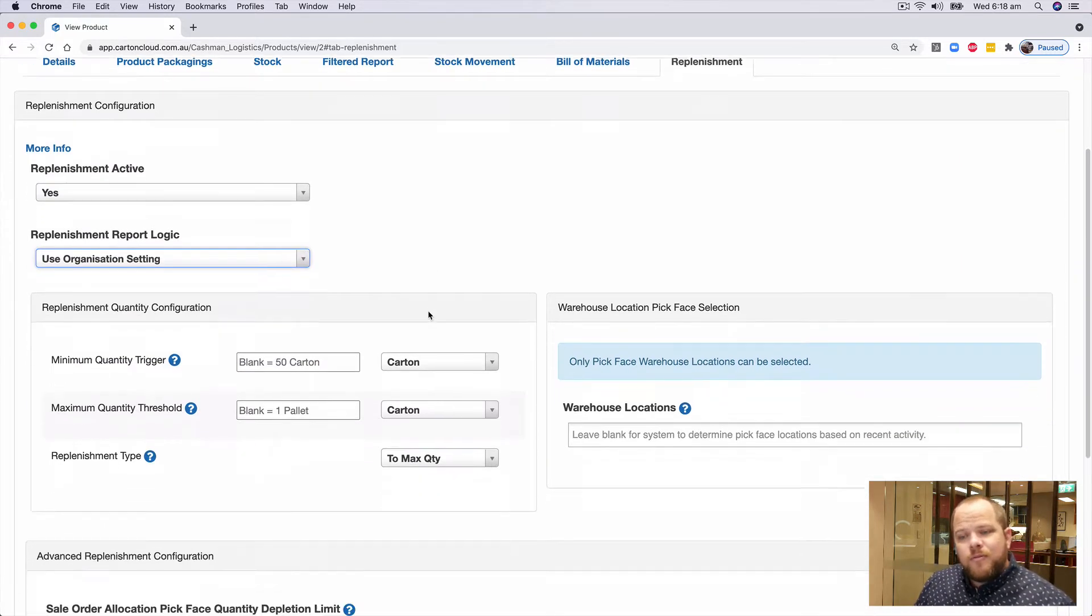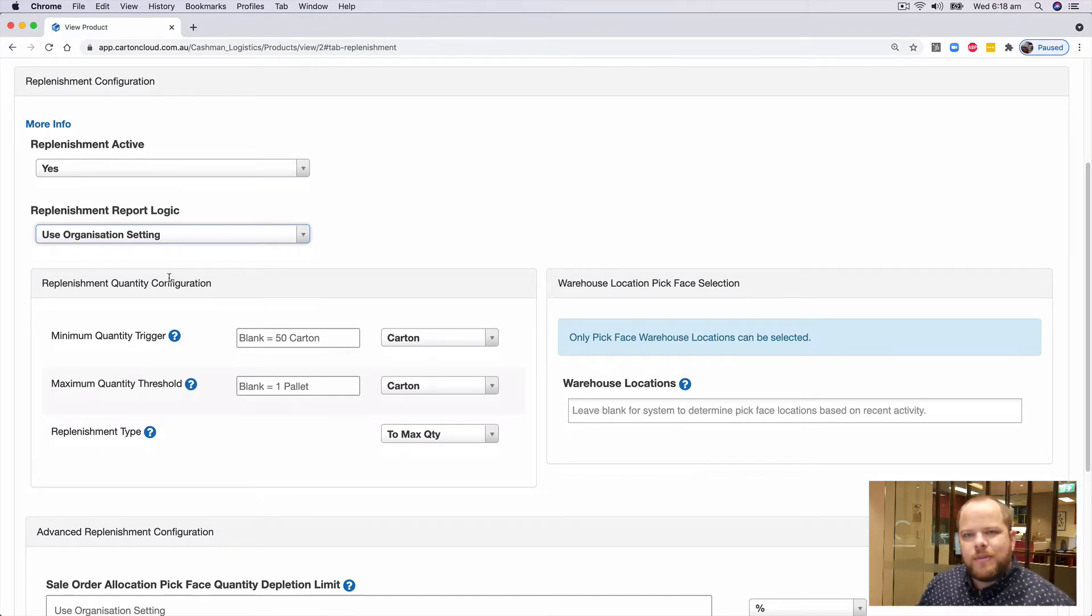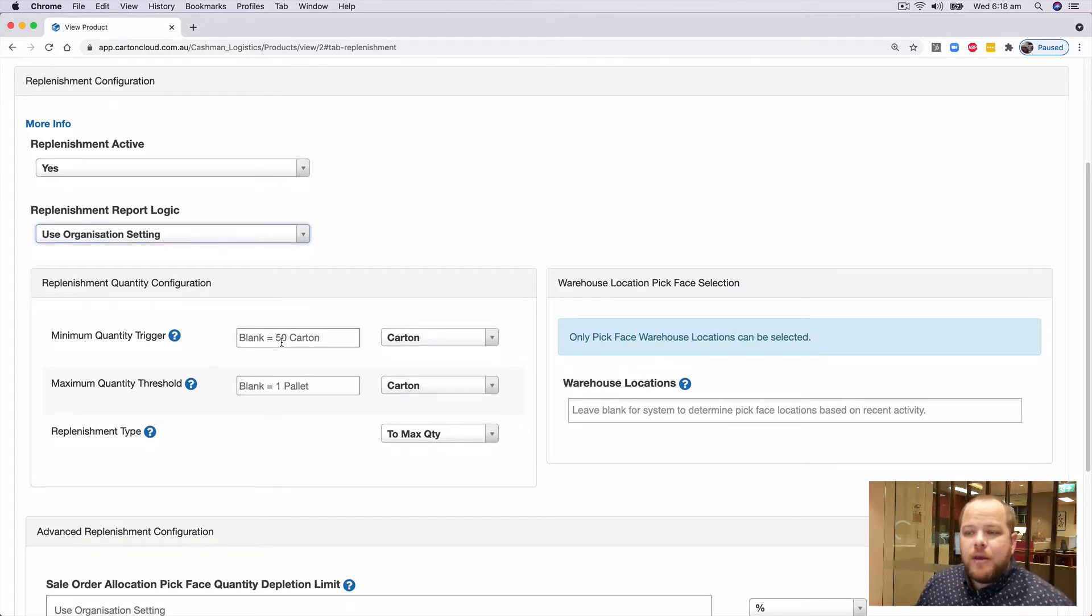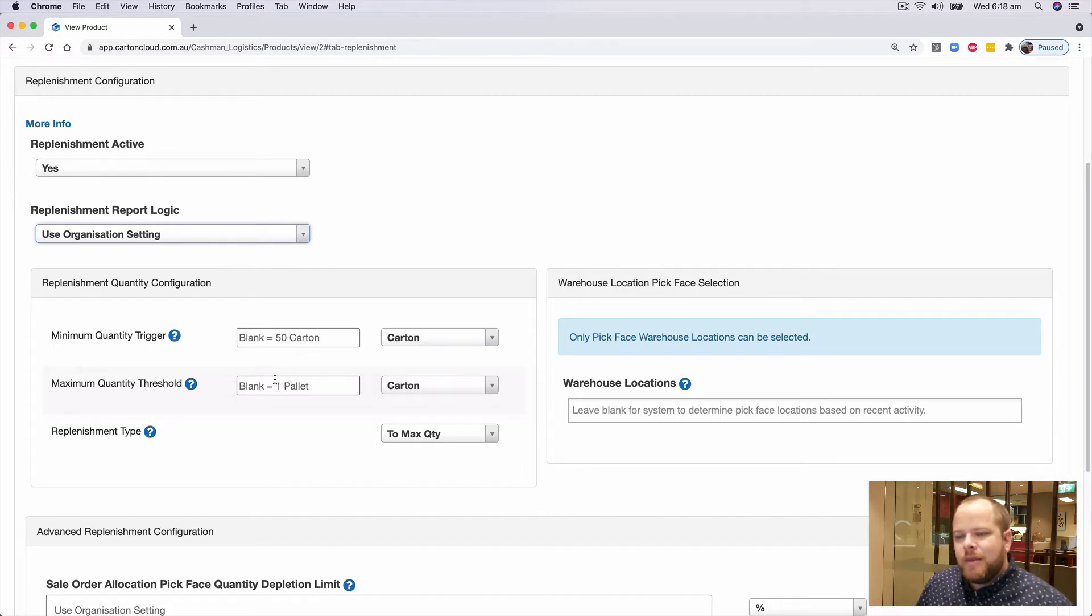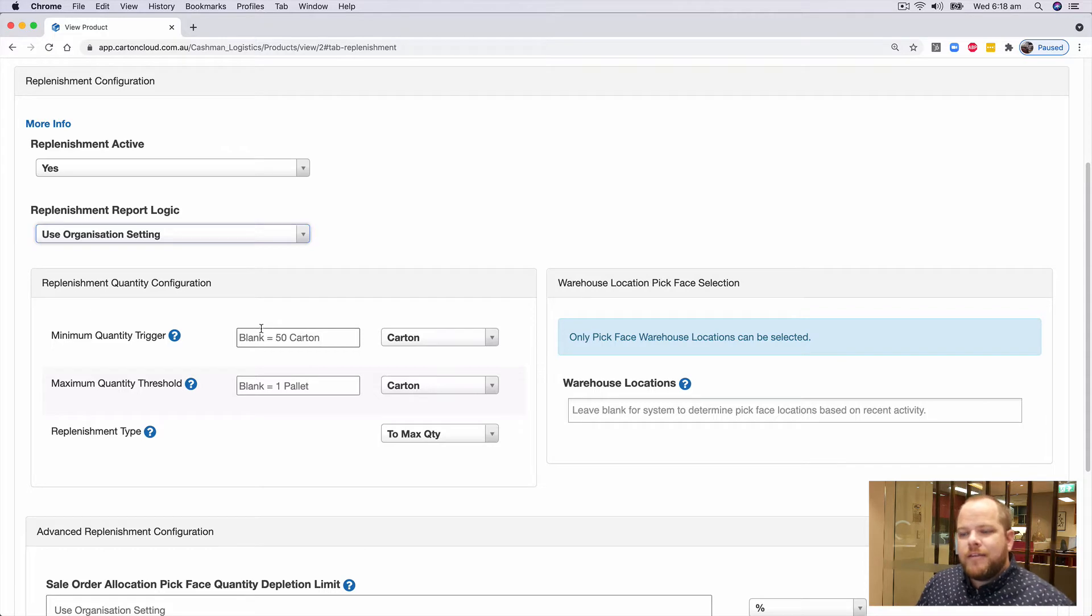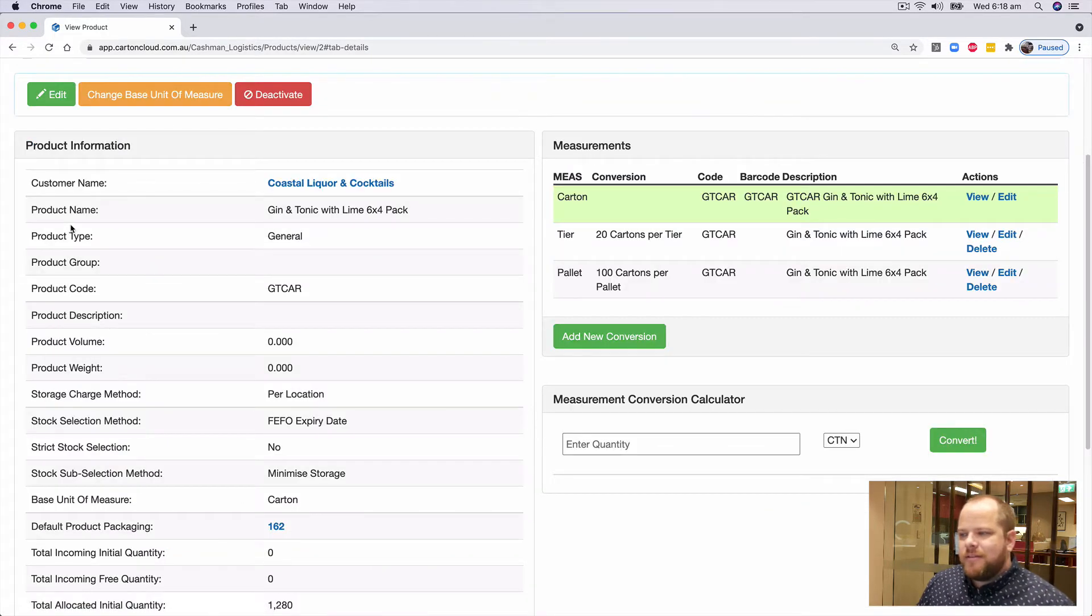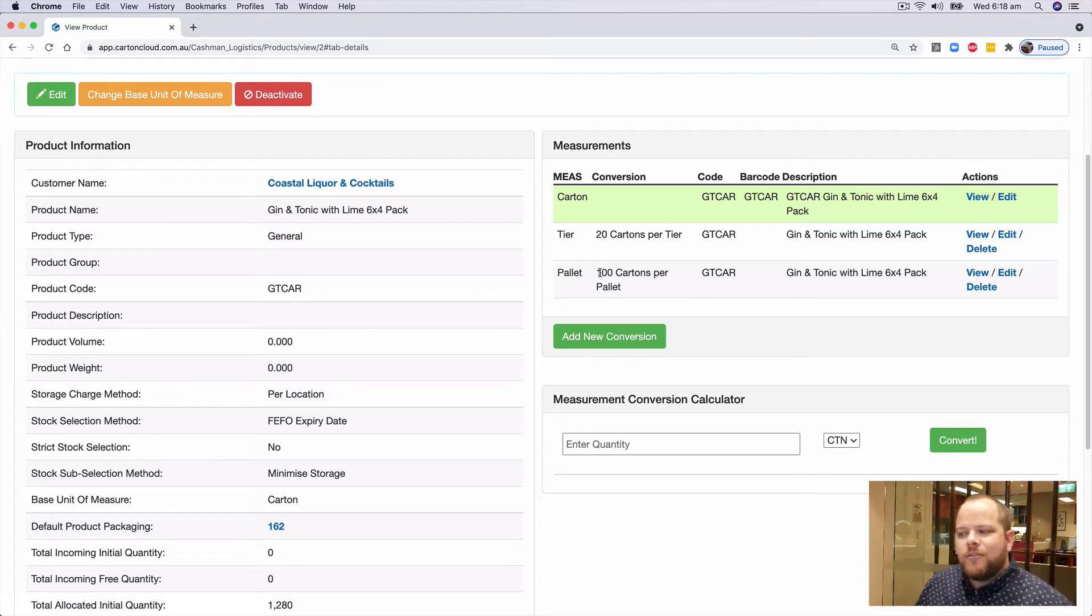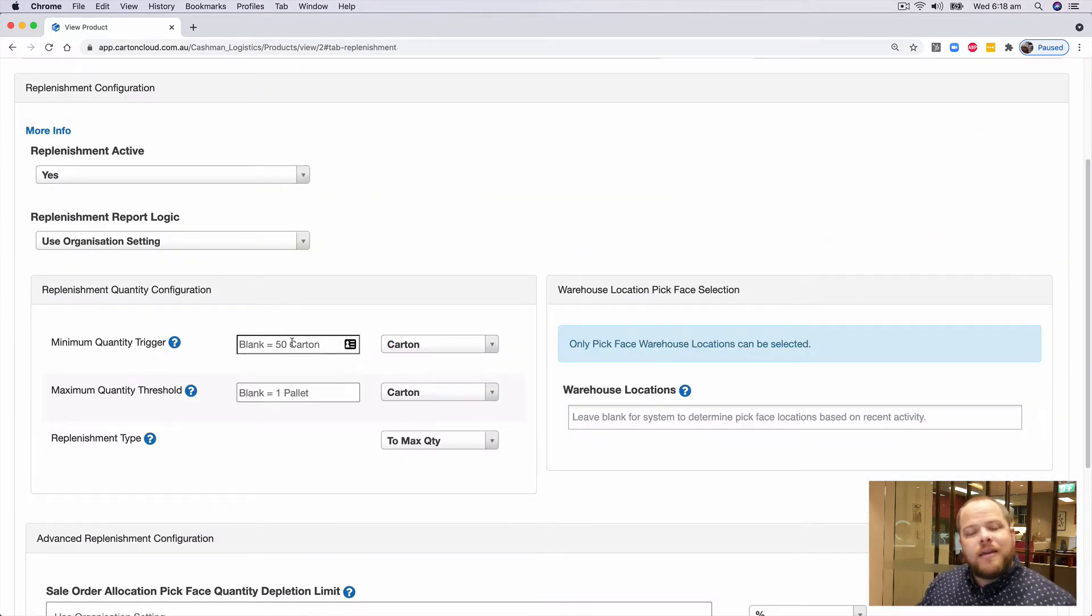On the left hand side of the screen here, we've got the replenishment quantity configuration. Now you'll notice something here, I haven't put in any values yet, but Carton Cloud has gone and entered some predetermined values if I leave those fields blank. What that's doing is it's taking 50% of my highest unit of measure and making that my minimum. So if I refer back to my details tab, you'll notice my highest conversion is a pallet, and it's 100 cartons to a pallet. So my minimum trigger by leaving it blank is going to be 50 cartons.